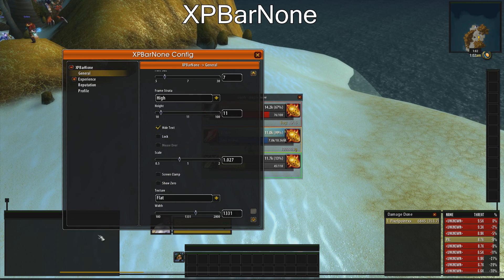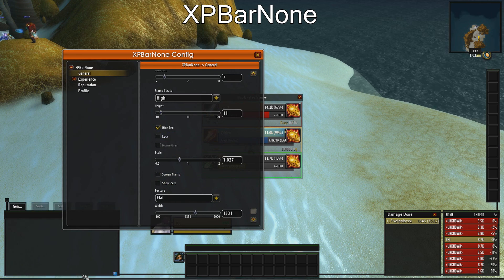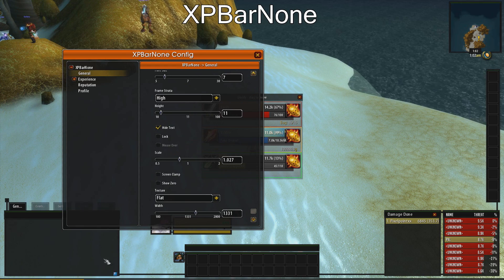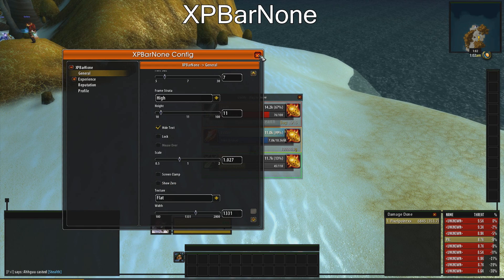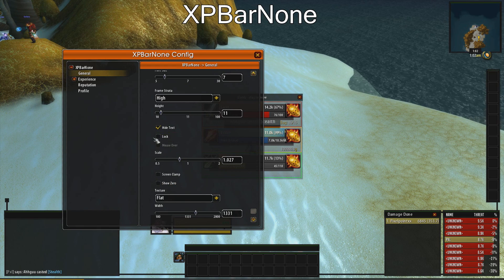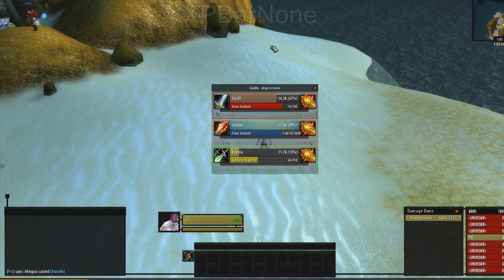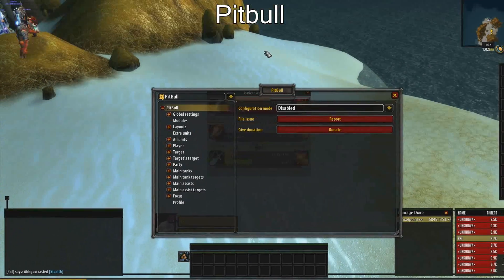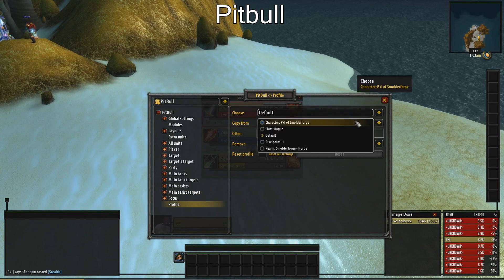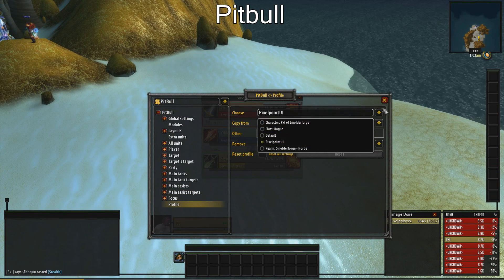Now position the bar correctly at the bottom of the screen. Next, type Prat and click on profiles and check Pixel Point UI.